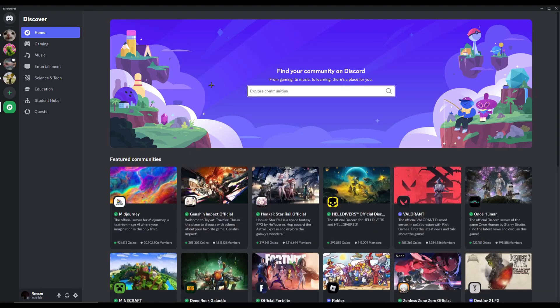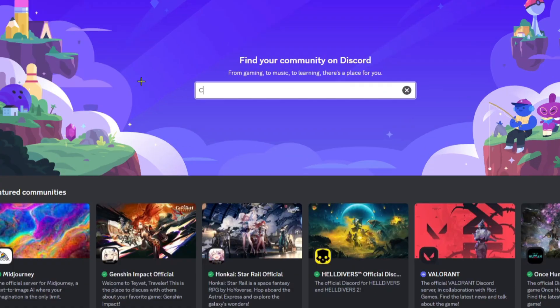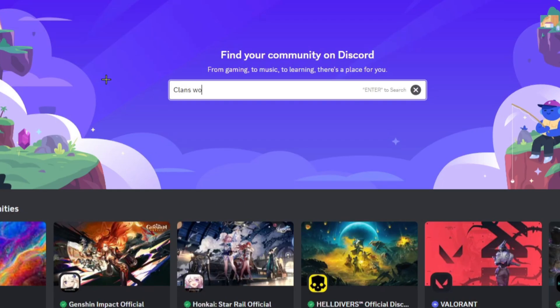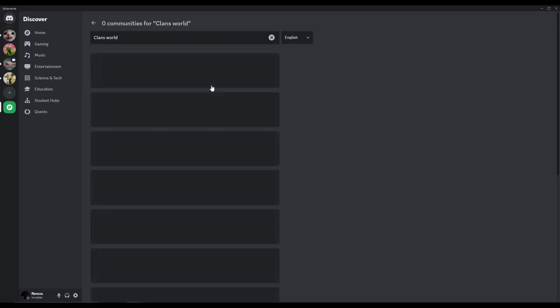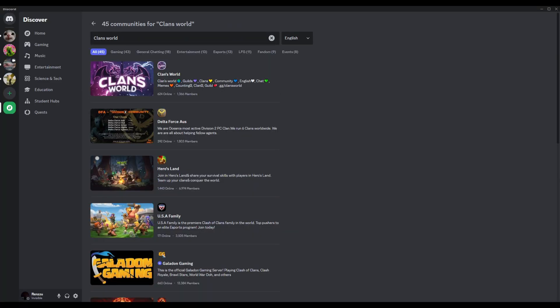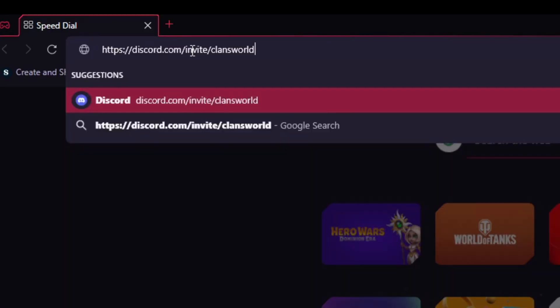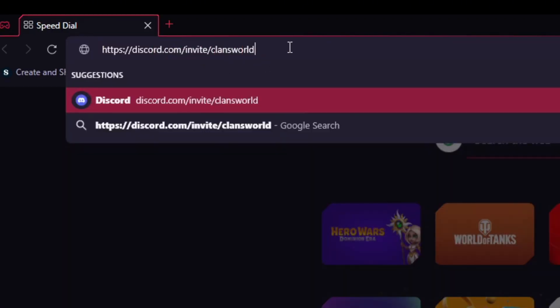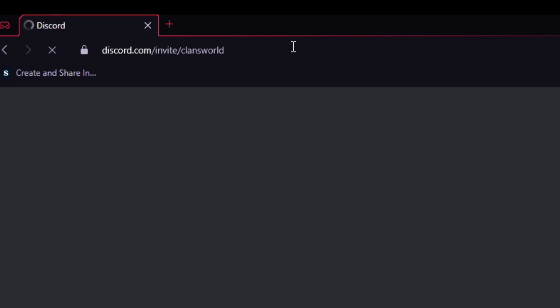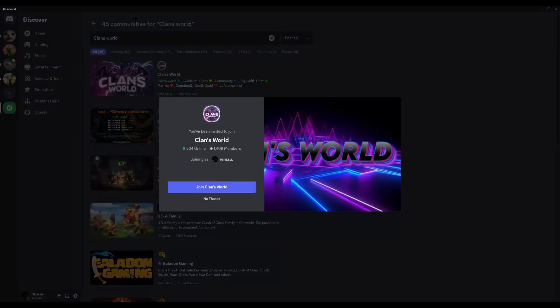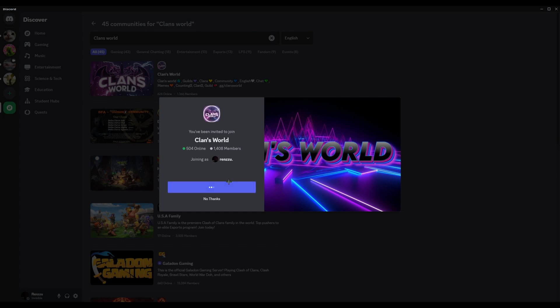then type in clans world. Now in case that doesn't show up for you, you can go ahead and type this link. Now hit enter, and make sure you're logged into your Discord account, and just click join clans world.